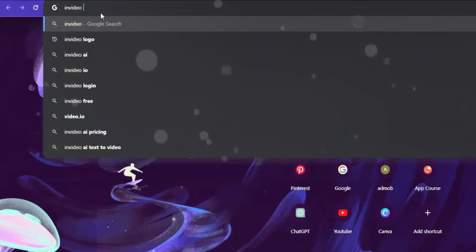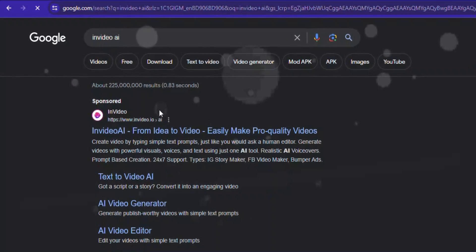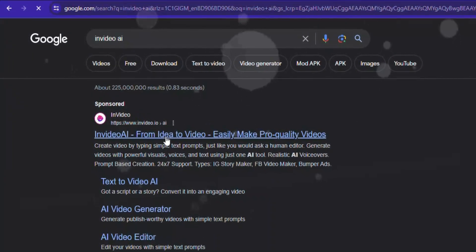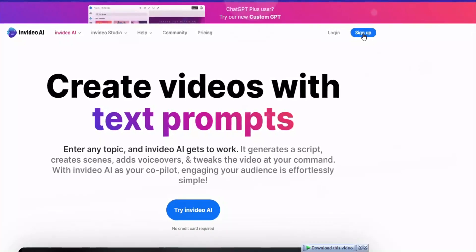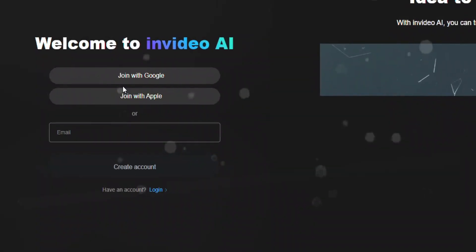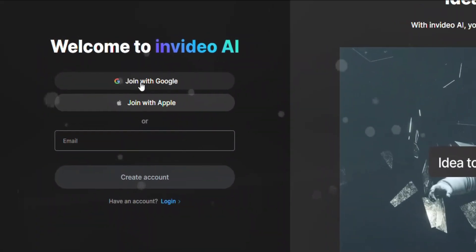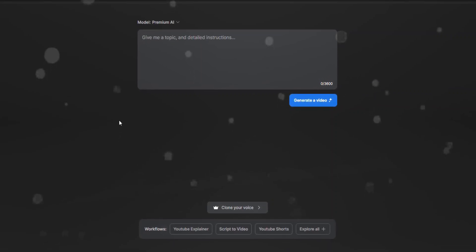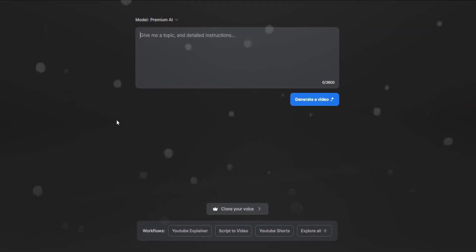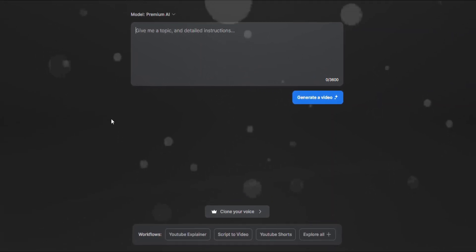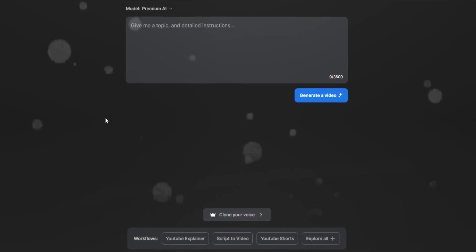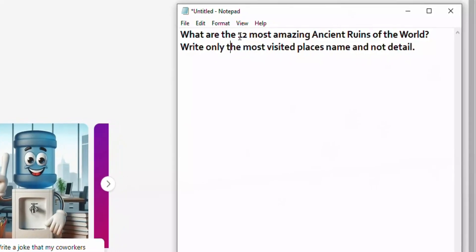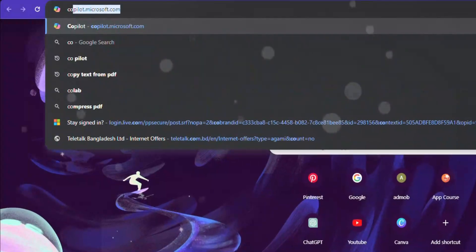First of all, search Invideo AI and click this one. Get a free account using your Google account. Perfect. This is the interface where we're going to give a prompt to this. Invideo AI, you write the topic name and tell it in detail about that topic.